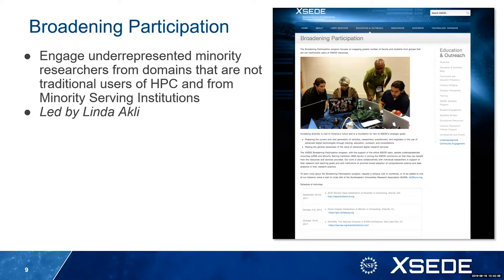She also leads our diversity and inclusion efforts project-wide. She has been working in broadening participation for decades now. She's really in charge of making sure that the project — not just CEE, but the project as a whole — actually engages underrepresented minority researchers from domains that may not be traditional HPC users or people who don't see themselves in that space. She and Rosie work together to ensure we are working with existing faculty at perhaps small institutions or MSIs, or students from a broad portfolio of institutions across the U.S., to make sure we are building and sustaining a pipeline that is diverse and inclusive.